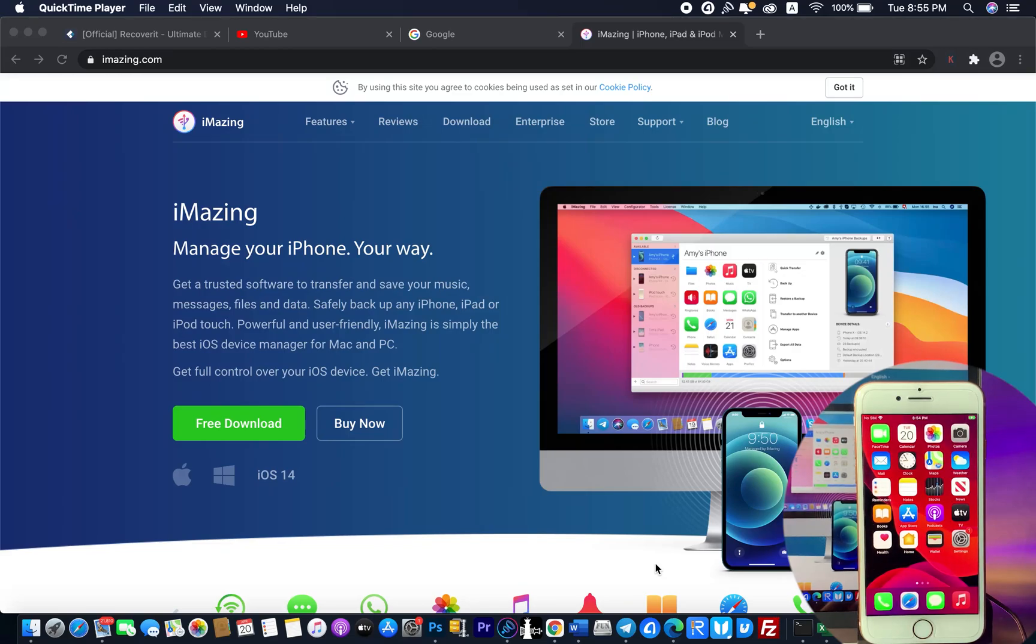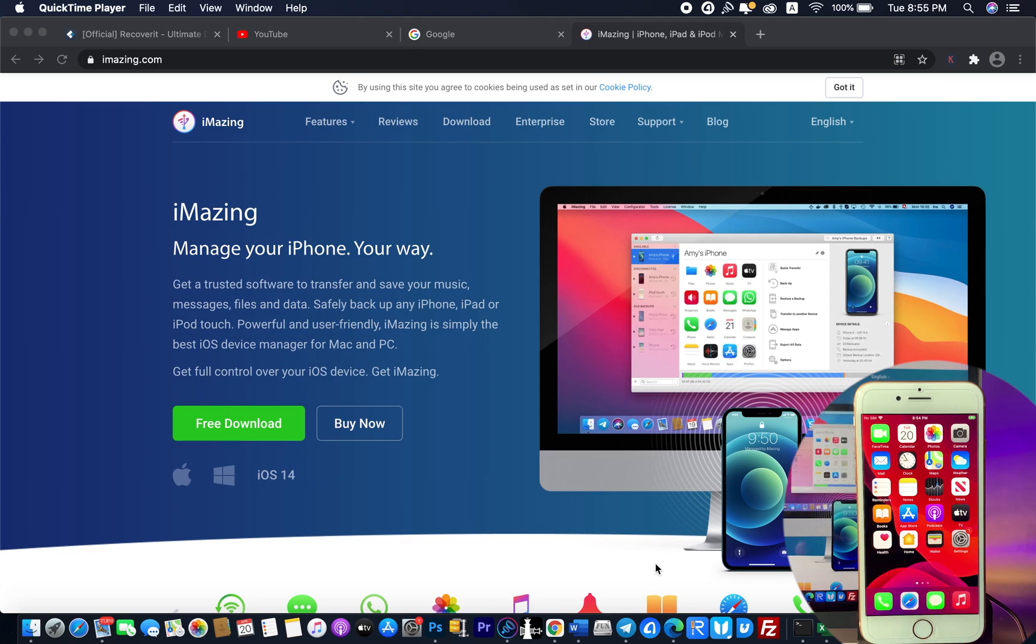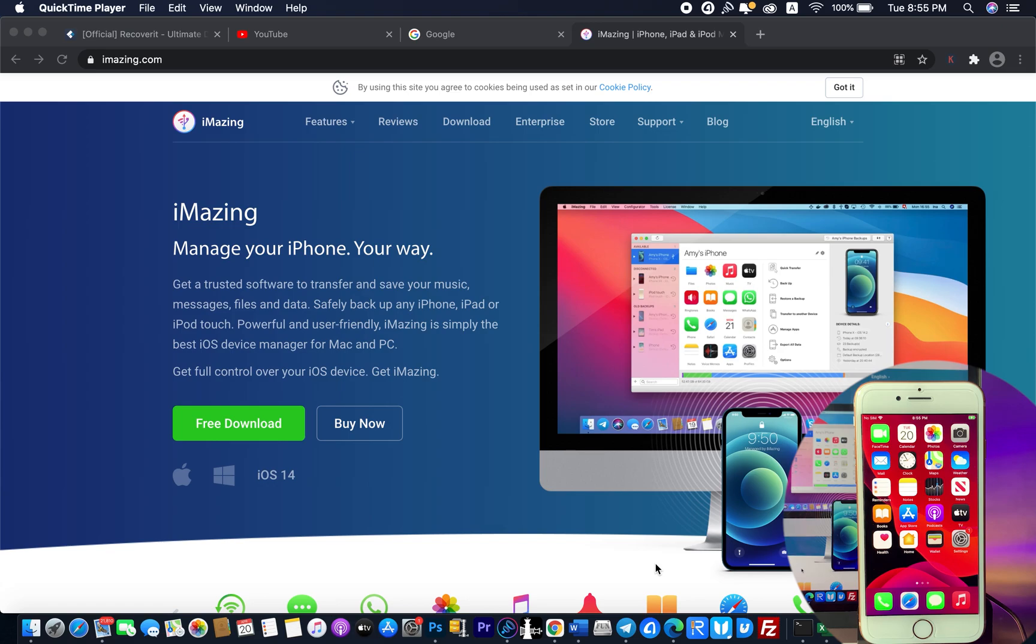Welcome back! Today I would like to show you how to check the battery cycle on your iPhone, iPod, or iPad. This method can be applied without having to jailbreak your device. All you need is a PC or Mac and one software called iMazing. This is not sponsored; I just want to show you how you can check the battery cycle. But before we go straight into the video...